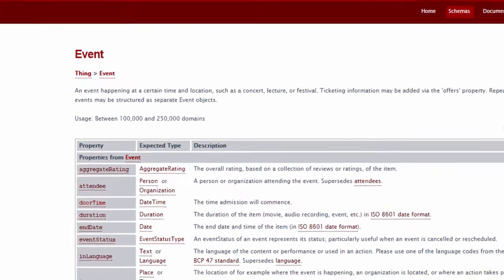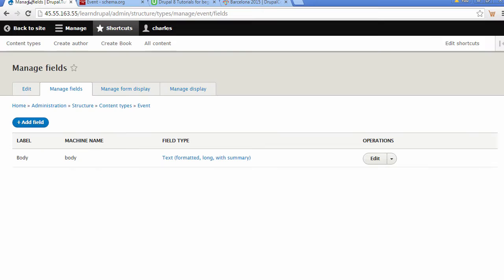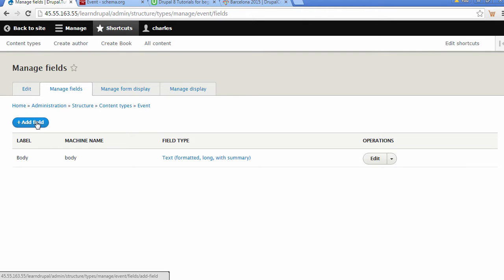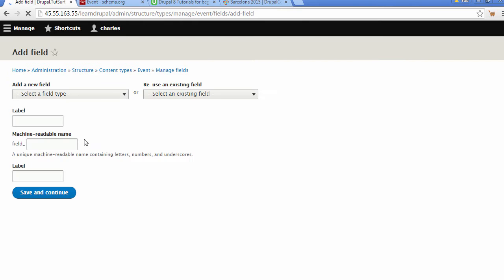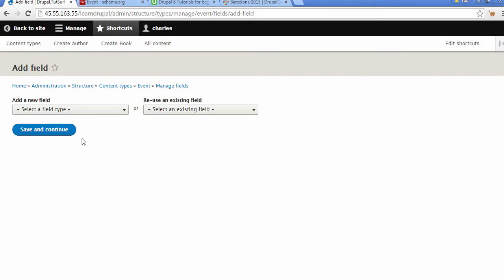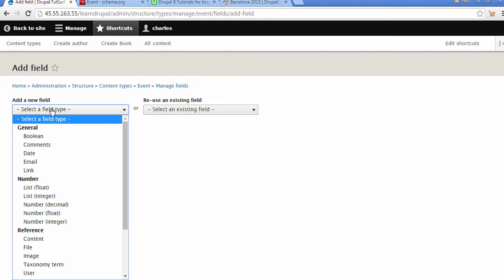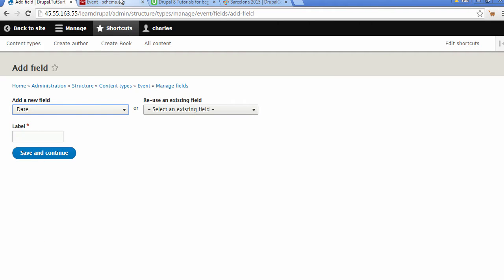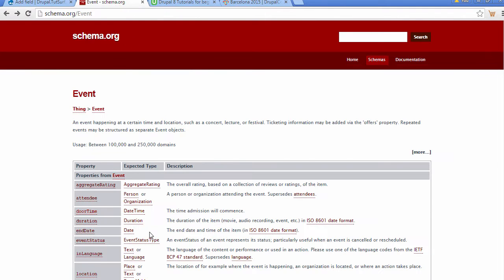We're going to go back to our Drupal event content type and choose the blue button that says Add Field. Here we can choose a new field. We're going to click here and choose Date. The reason we're choosing date is because we see it's a date time expected type.